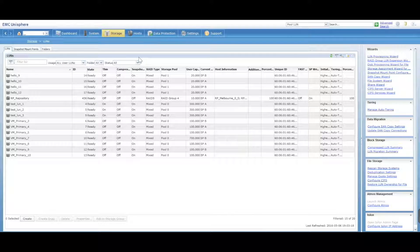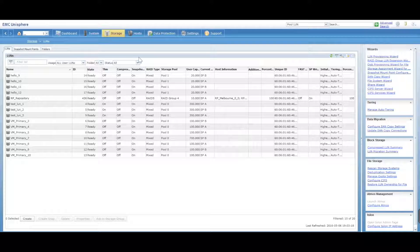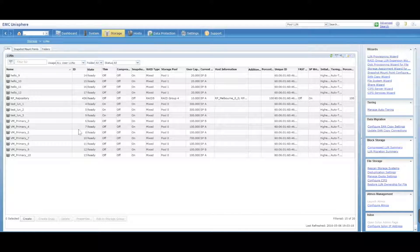Now by default you're going to have some LUNs. If you don't, create some LUNs, add them to a storage pool and to a storage group if you need to.